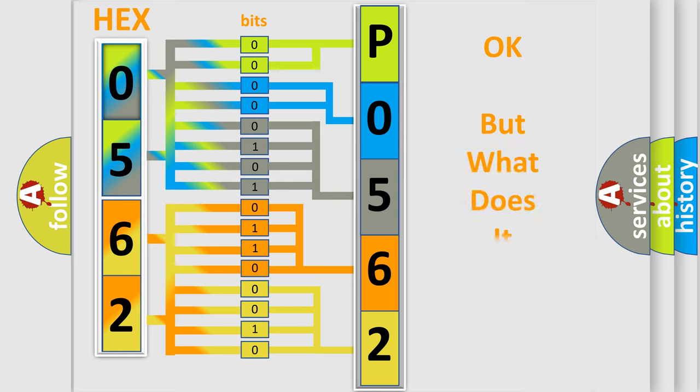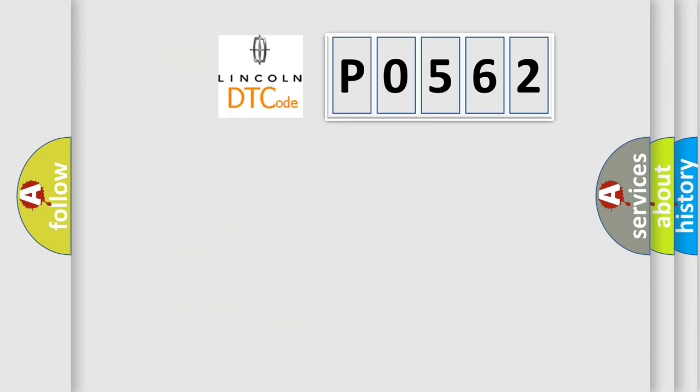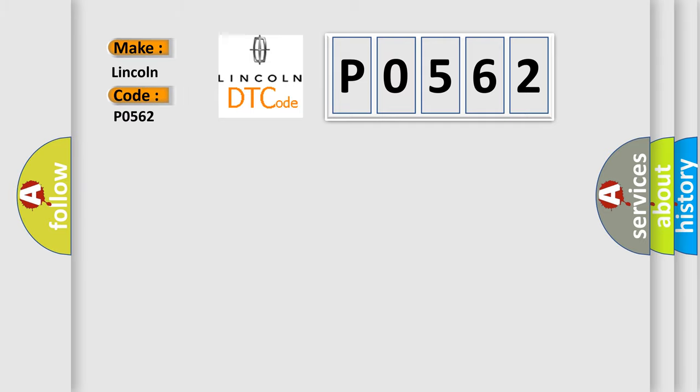The number itself does not make sense to us if we cannot assign information about what it actually expresses. So, what does the diagnostic trouble code P0562 interpret specifically for Lincoln car manufacturers?